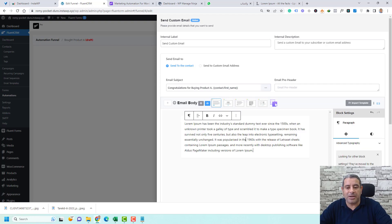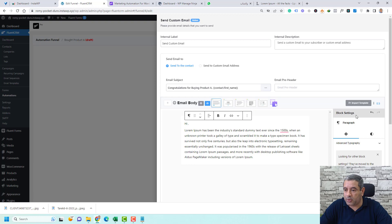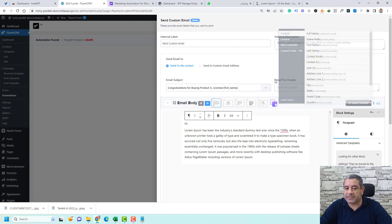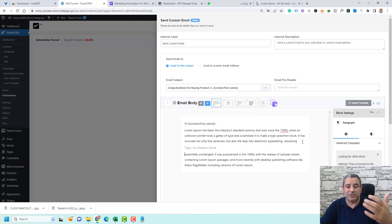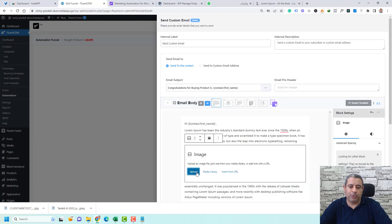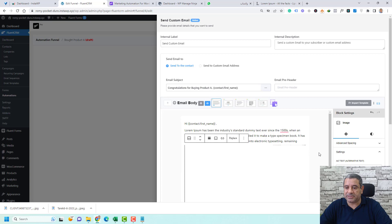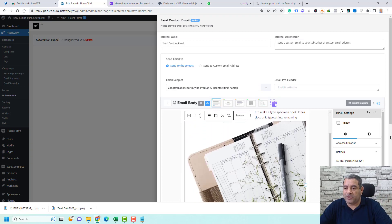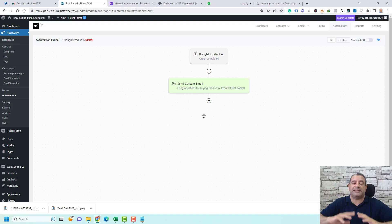In the email body, type 'Hi' and insert the first name using the icon. You can add buttons, images, and other content. To add a product image, click Enter, click the plus button, choose Image, then upload or select from the media library. Choose your product image and click Select. Once done, click Save Settings. This automated email will now be sent when someone buys Product A.